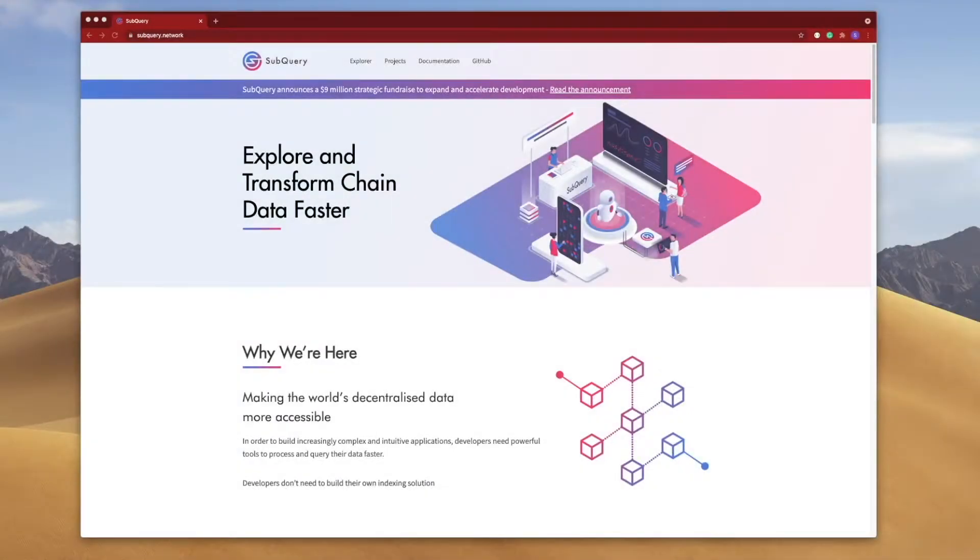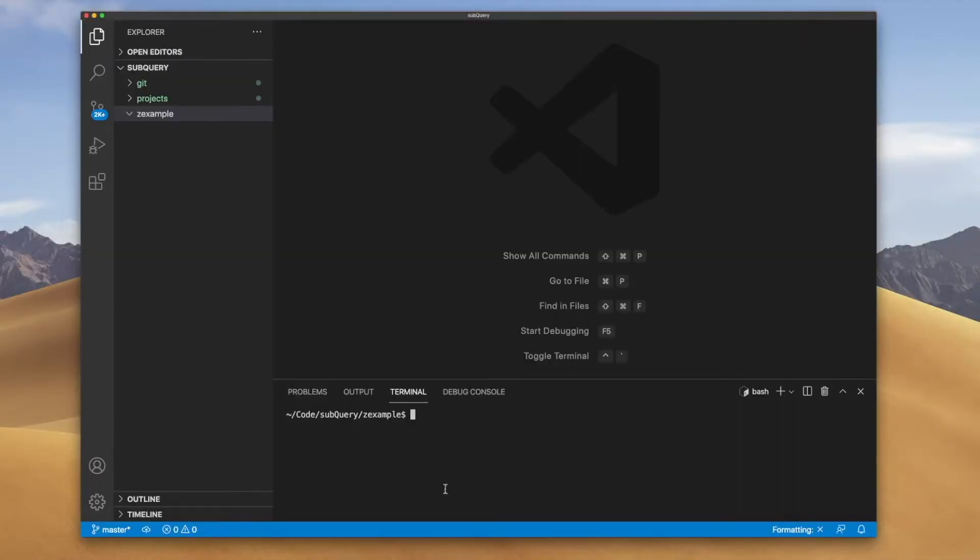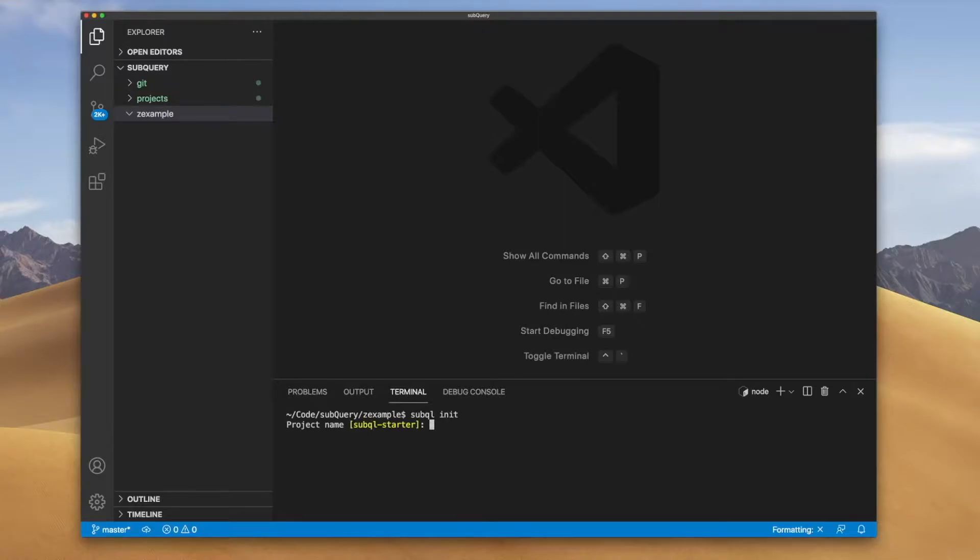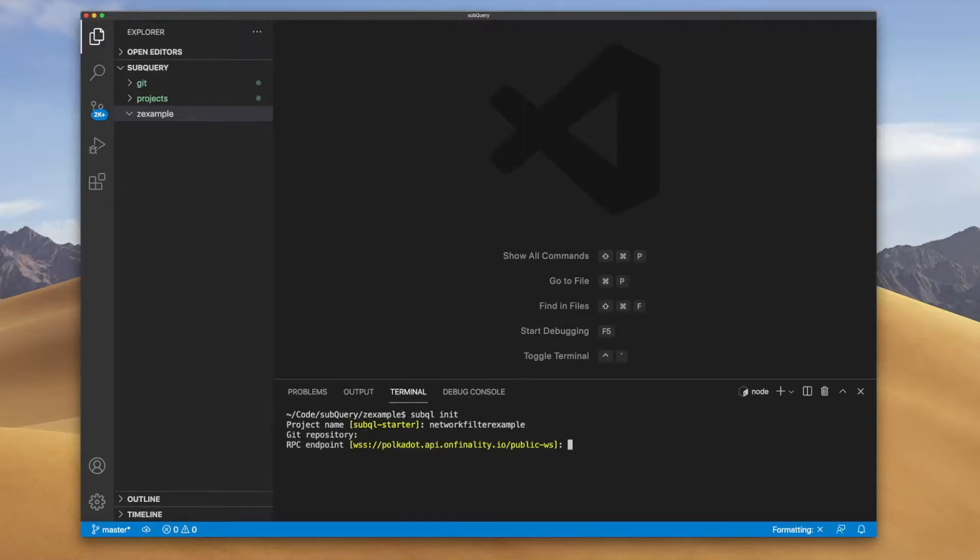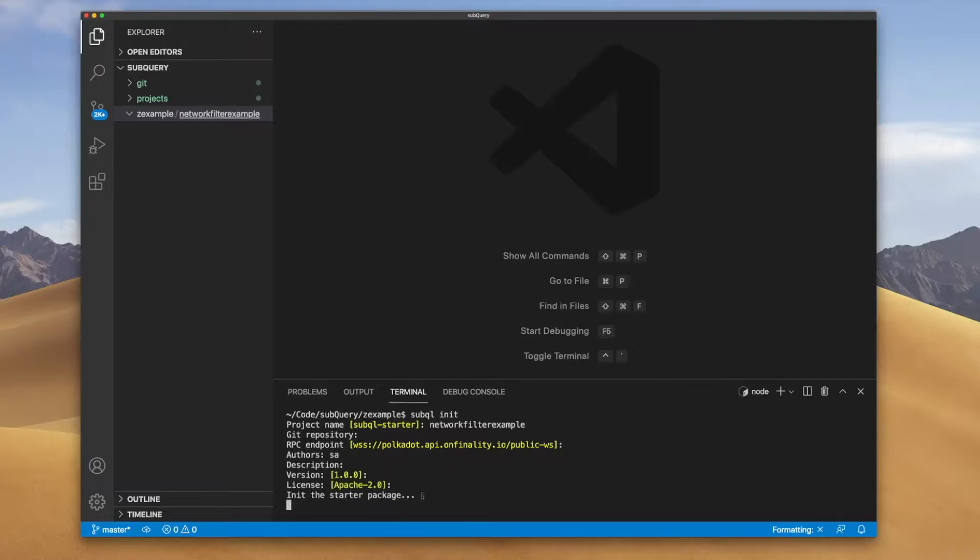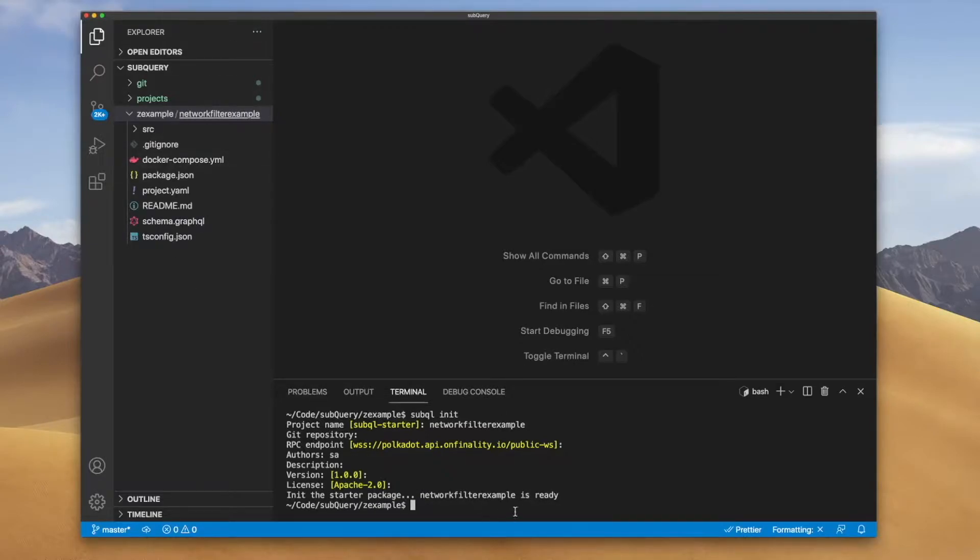The first thing I want to do is let's jump into VS Code and we'll create the starter project. We run subql init, let's call this network filter example. Accept all the defaults and there we have it initialized on the left hand side.